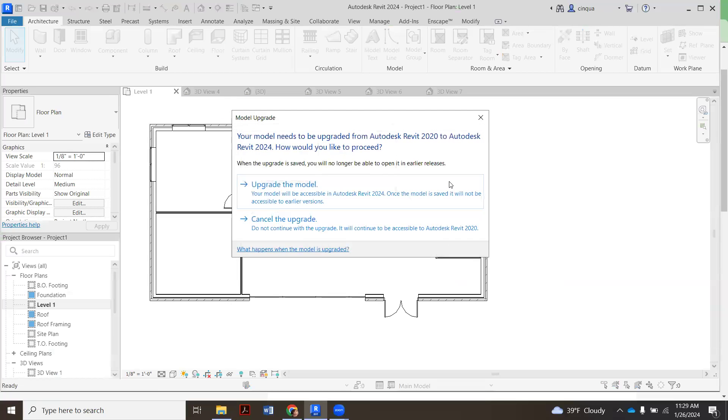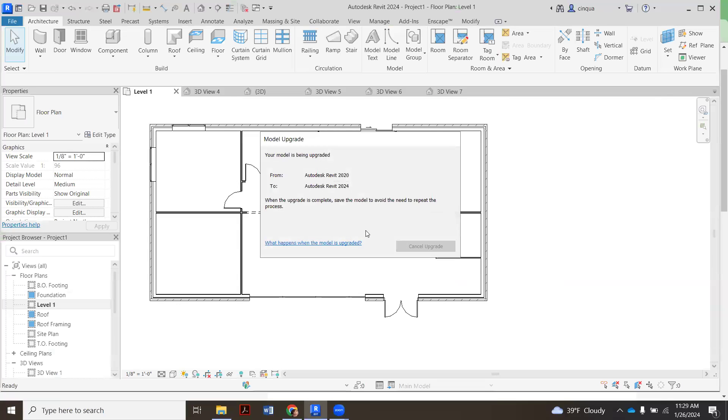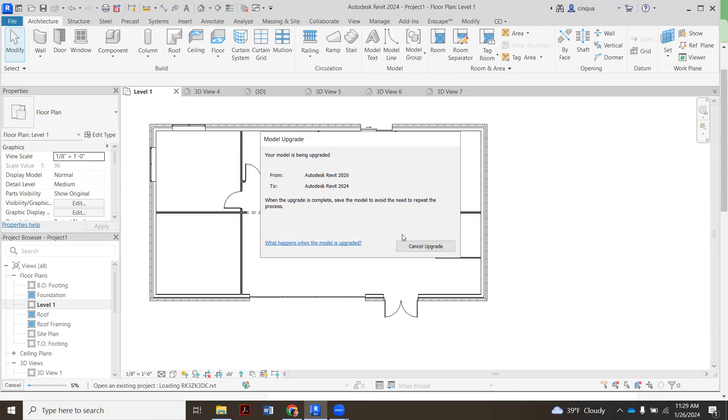It's going to basically open up a new window, kind of next to mine. Go ahead and say upgrade. They usually don't take very long. Some of these are going to be really big, but this guy isn't too bad. It'll pop up in just a second. Down here, there's like 13%. So I'll pause.